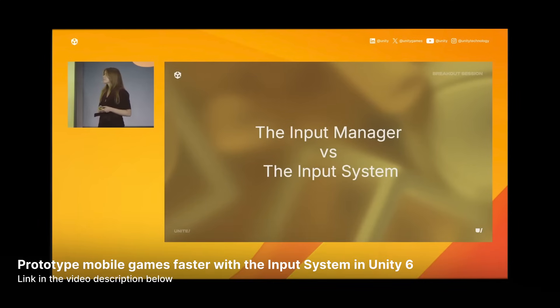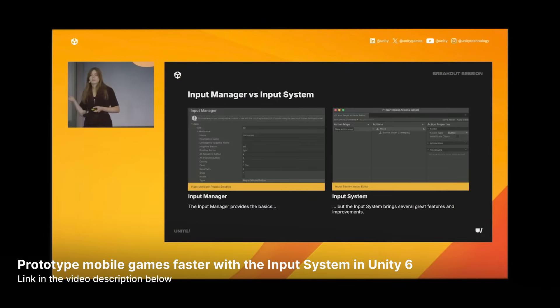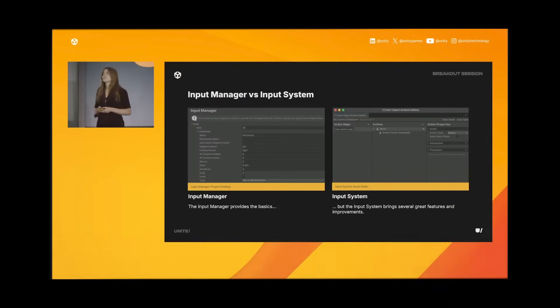If you want to understand the difference between the input system and the older input manager, check out the following video. The link can be found in the video description below.